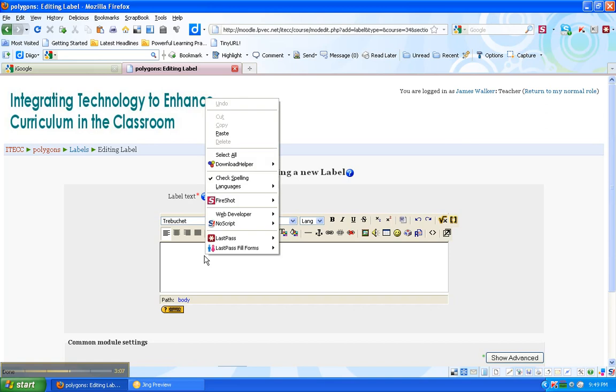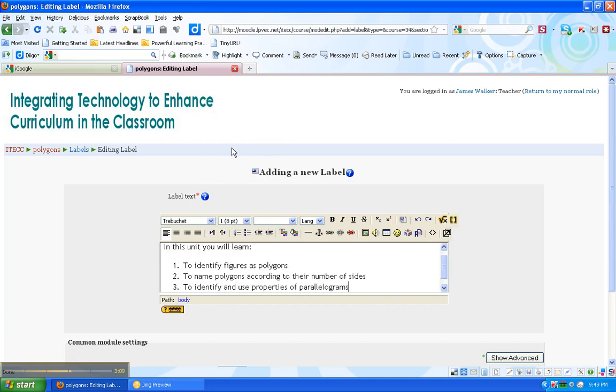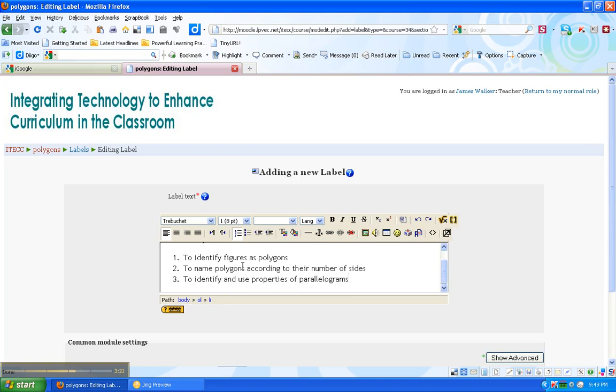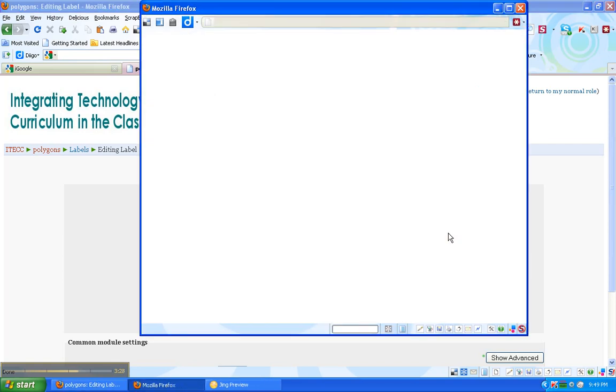And I've already typed this out so I can just pop it right in there. So again, we have the same HTML editor. And I just use that. Another nice feature of this is that if you can't see everything, this is called enlarging the editor.